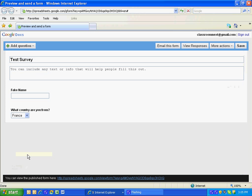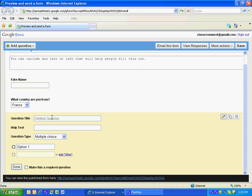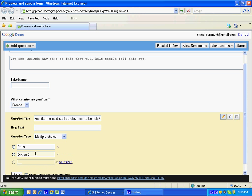I'm going to add a question. This time I'm going to do multiple choice. My multiple choice question is going to be where would you like the next staff development to be held? Paris, New York - I'm thinking big here - London.